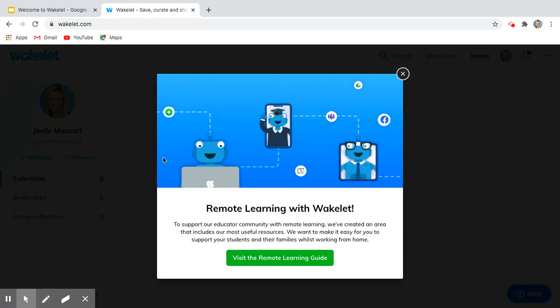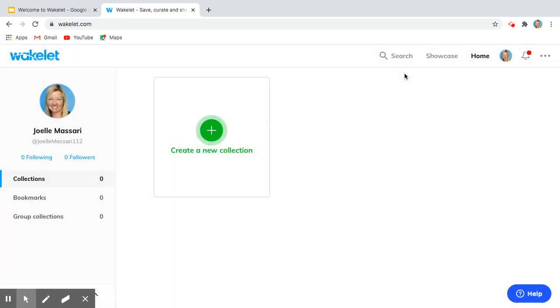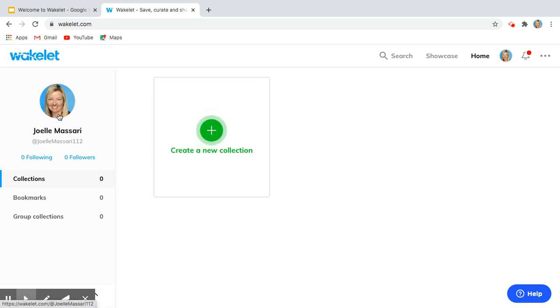It even has a visit this remote learning guide that you can check out. Now here what I have is my Wakelet handle. I could change that if I wanted, and it uses my profile picture from my Google account.